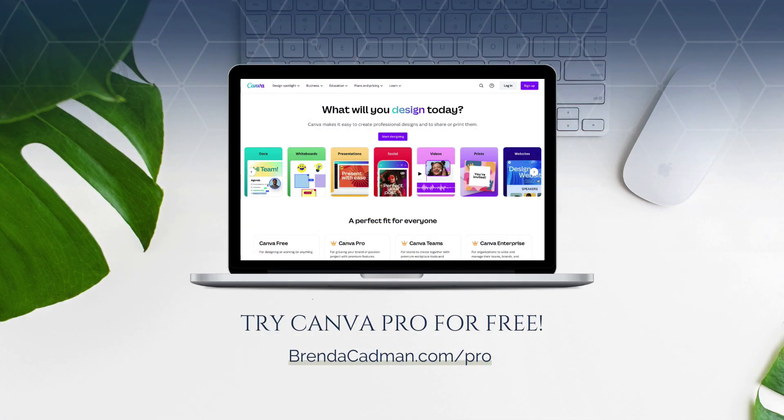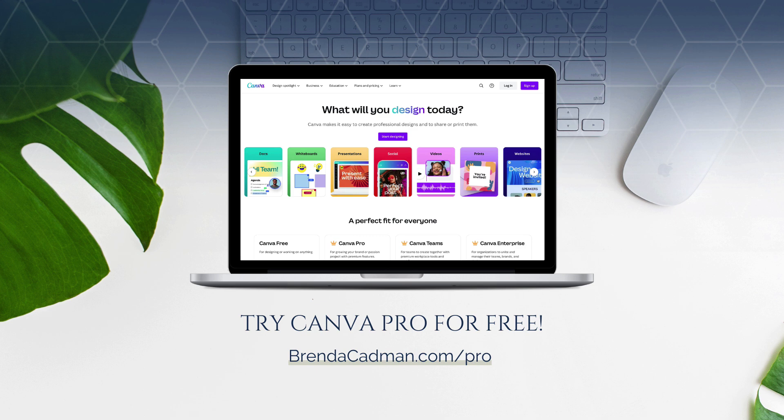If you haven't yet upgraded to Canva Pro, I encourage you to give it a try. Learn more about how to get a free 30-day trial of Canva Pro at brendacadman.com/pro.